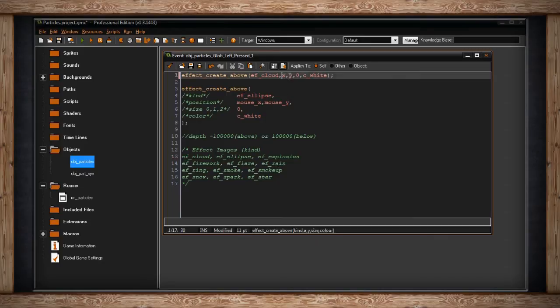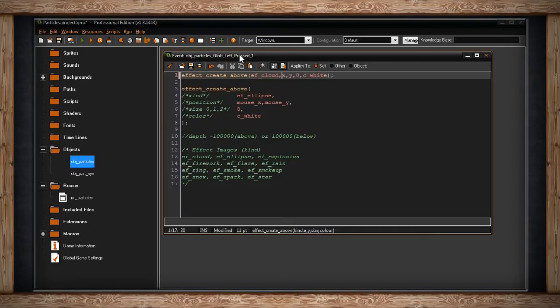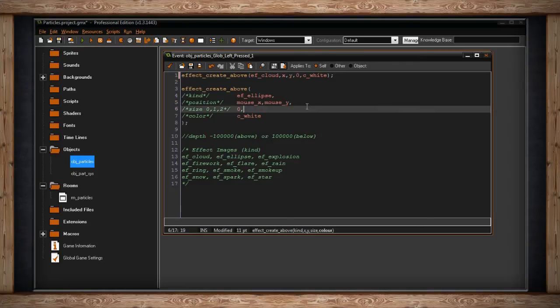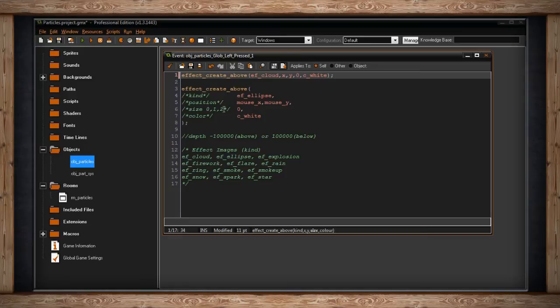Then you pick the x and y coordinate of this particle effect. For the purposes of this, because I'm going to be globally pressing the left mouse button anywhere in the room, I'm going to put it at the x and y value of the mouse. Then you have to pick a size. This can be 0, 1, or 2, meaning small, medium, or large.